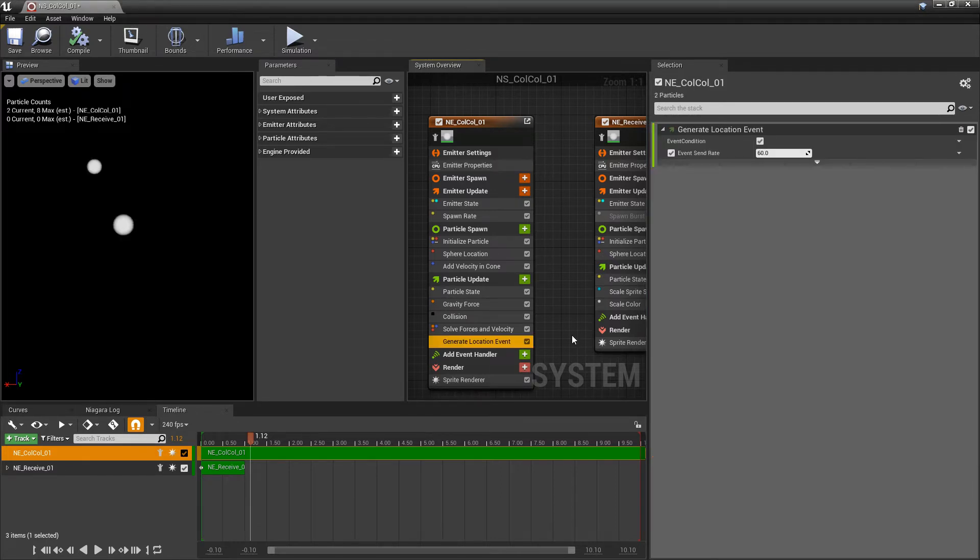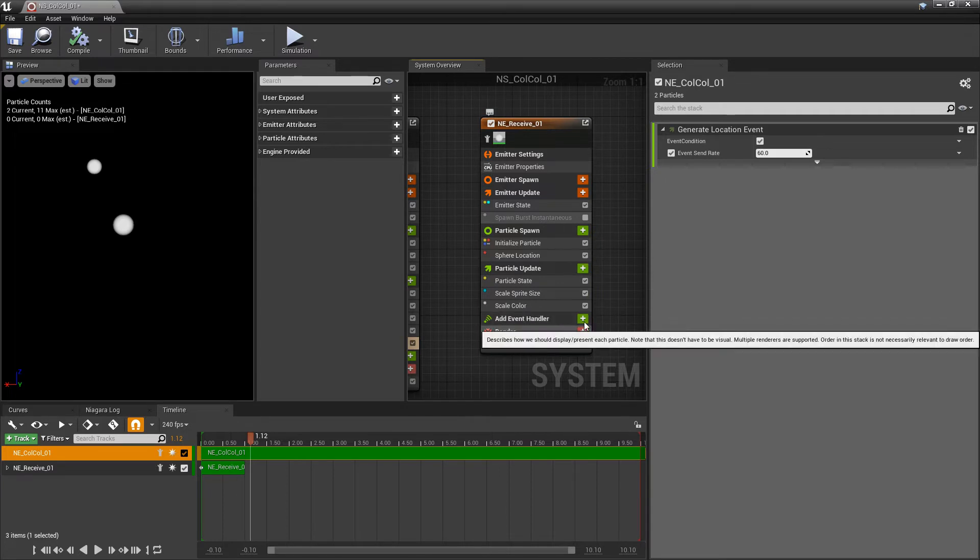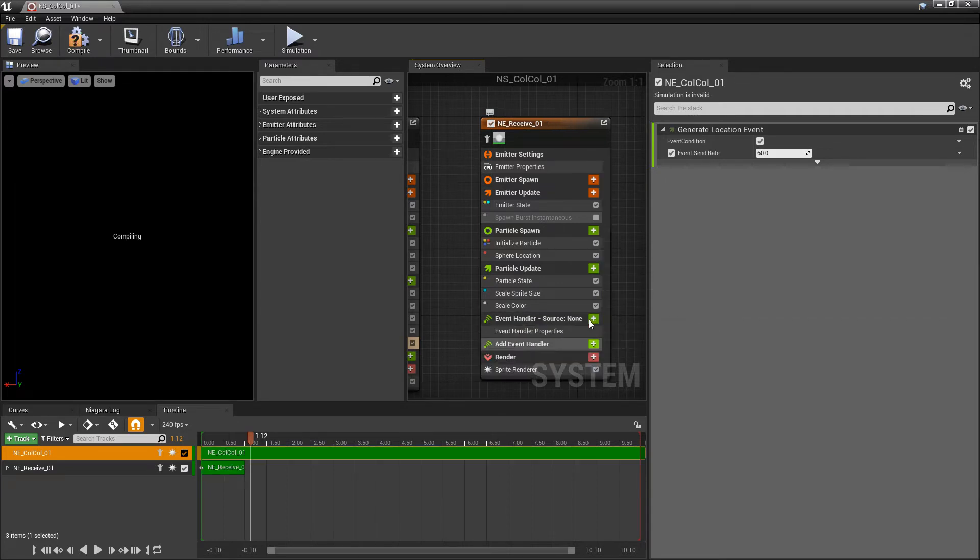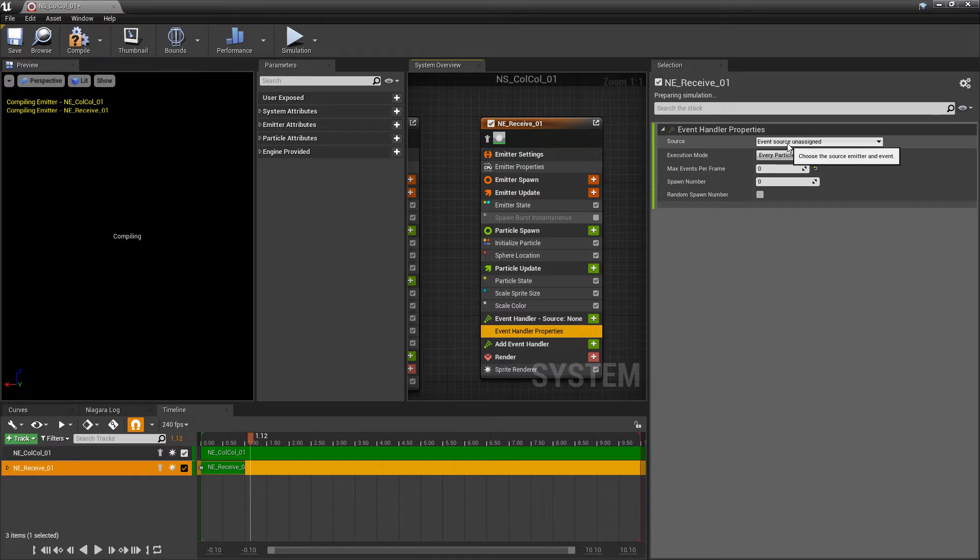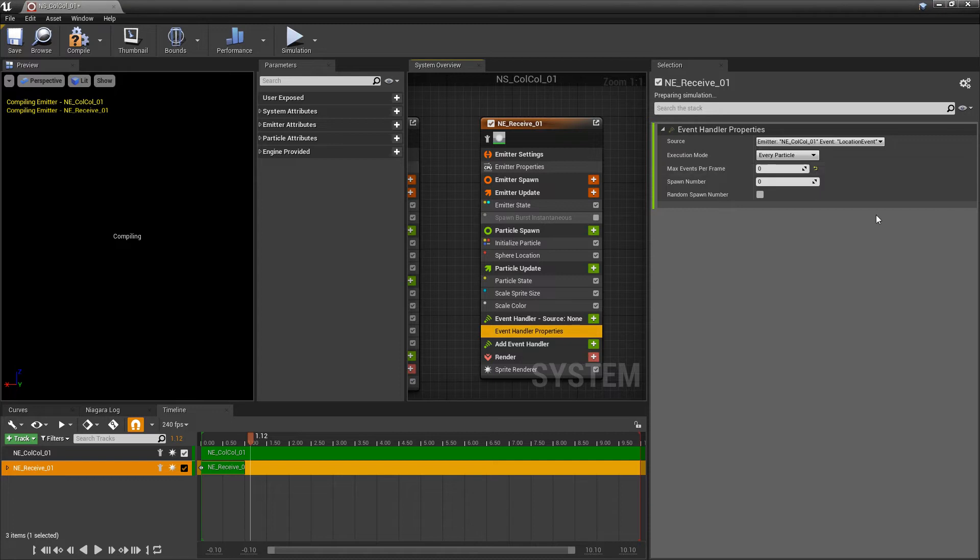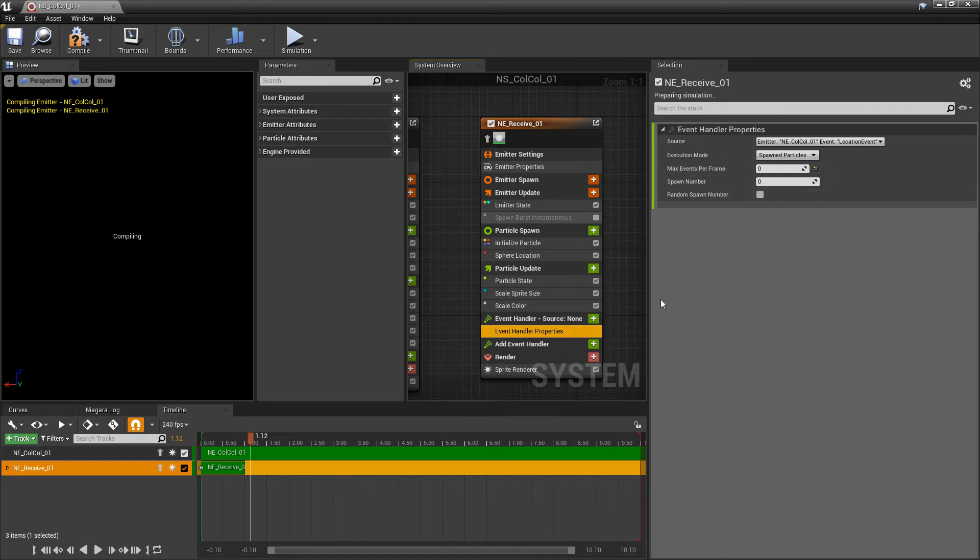So now we have an emitter that's generating a location event. Now we need to find a way to receive it. And the way that we do that is we come to event handler, and we want to add a new handle. And now in our handler properties, we want to change the source to our emitter that we want these to spawn and follow on. I'm going to click on the drop down, and you see location event for your other emitter. I'm going to change that. And then our execution mode, we want to change this to spawned particles.